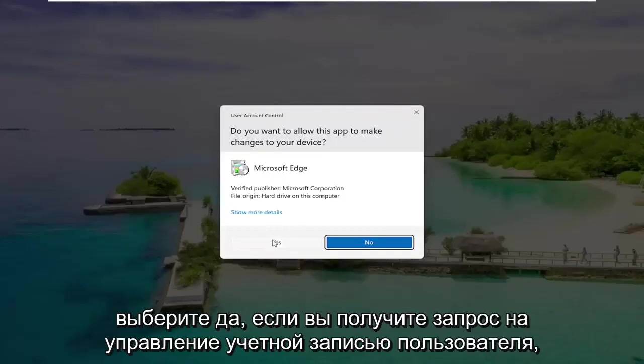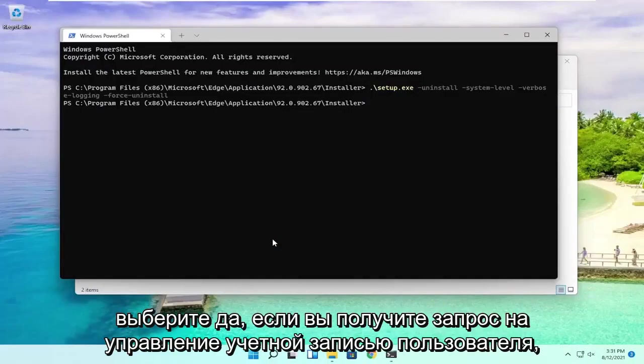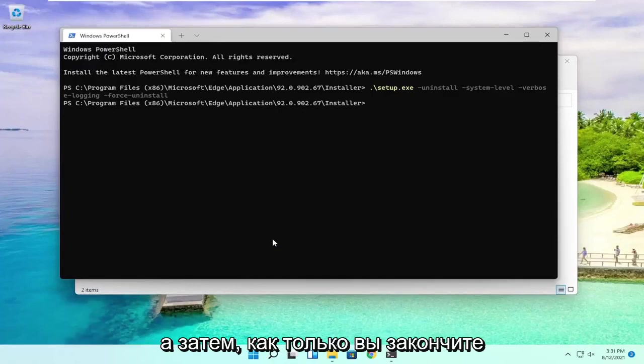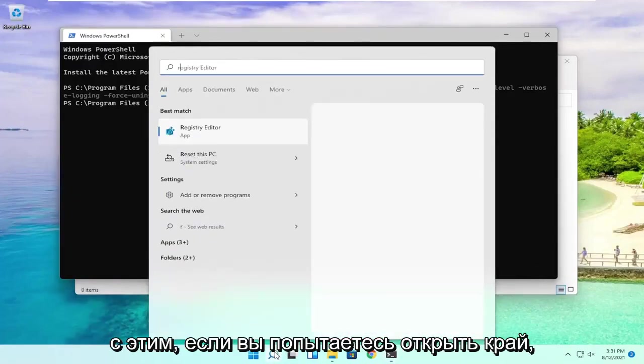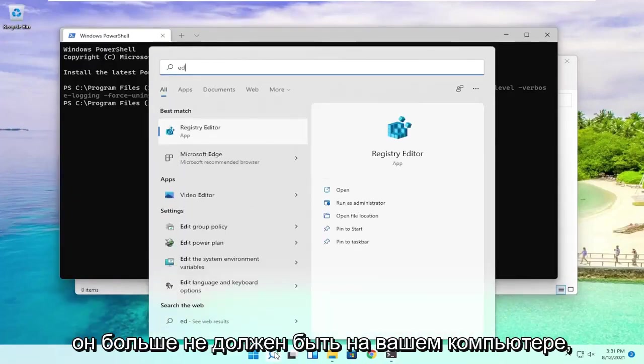Select Yes if you receive a User Account Control prompt. And then once you're done with that, if you try and open up Edge, it should no longer be on your computer.